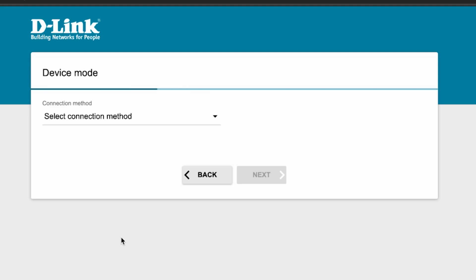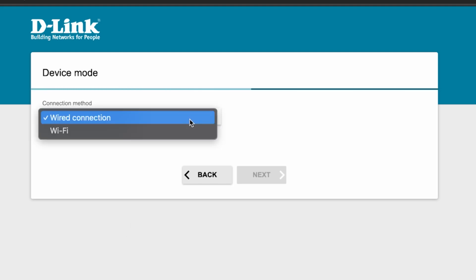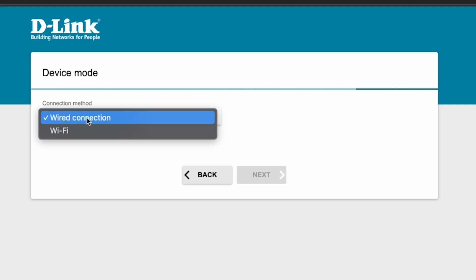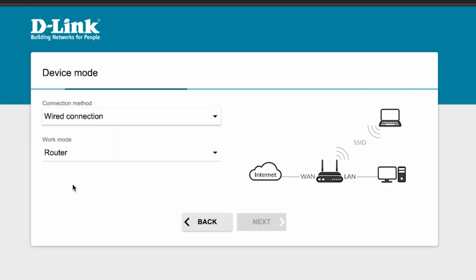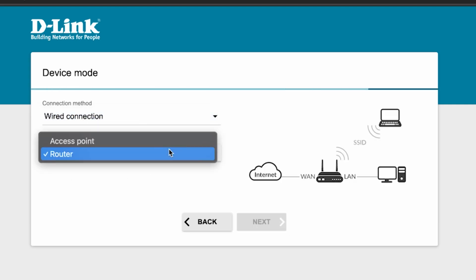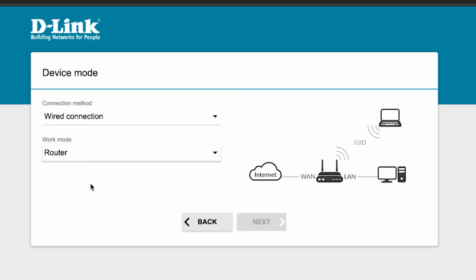On the next page, select connection method. Choose wired connection. Here select router. And click next.